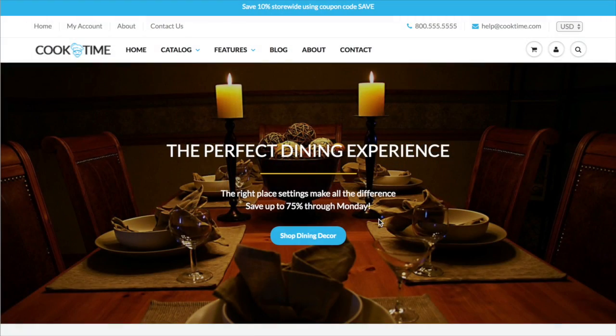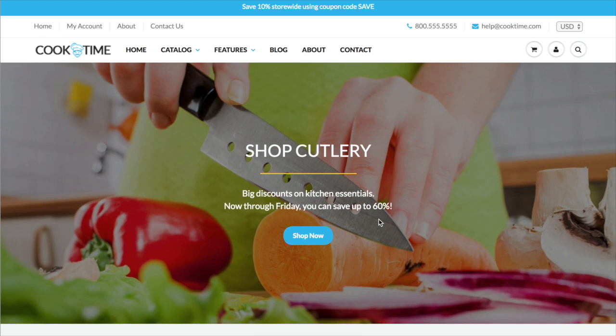Hi there, this is Tim from milehighthemes.com. I'm the creator of the Showtime theme and this video is designed to show you how to create multi-column mega menus in your navigation.